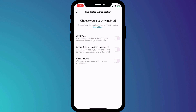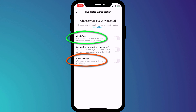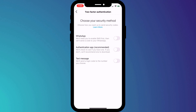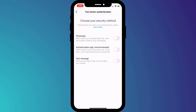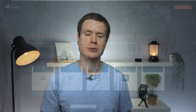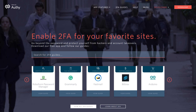If you don't use a 2FA app and you don't intend to, then choose either WhatsApp or SMS. However, you'll notice that using a two-factor authentication app is recommended as the safest option. For all of my 2FA accounts I use an app called Authy.